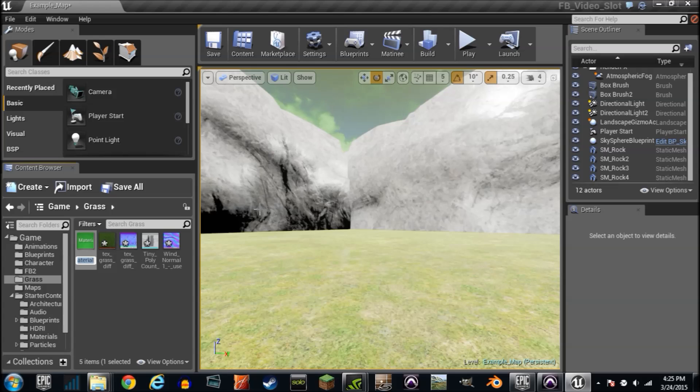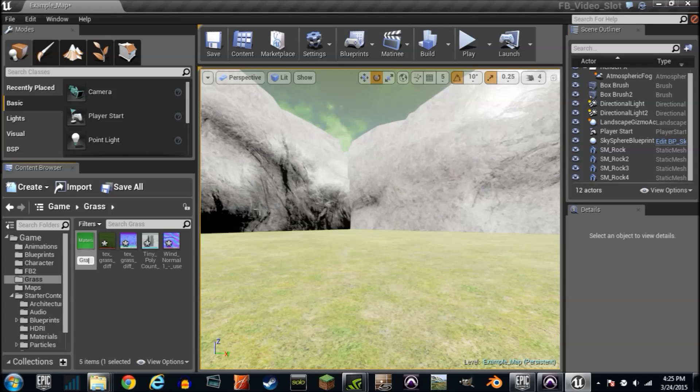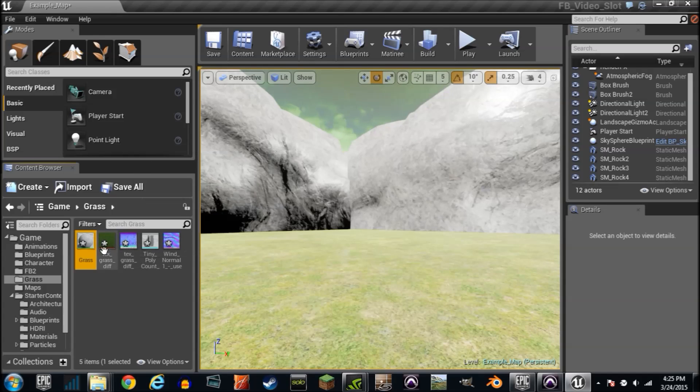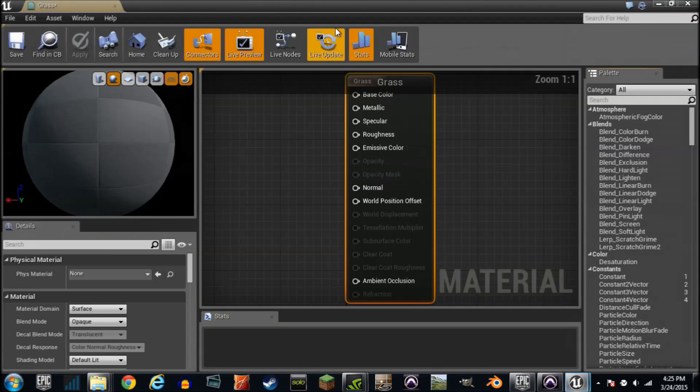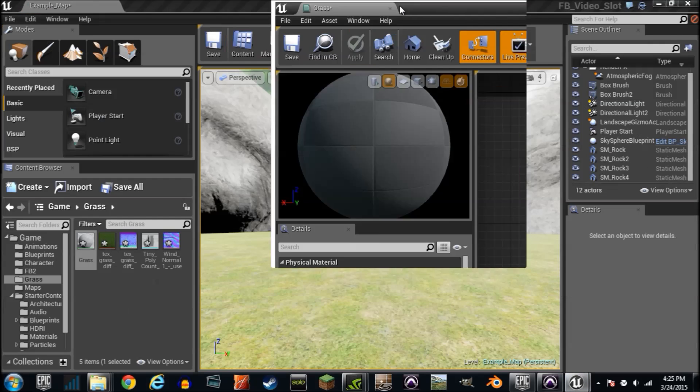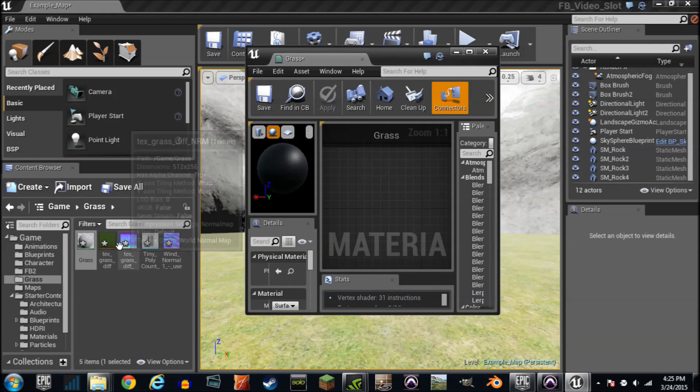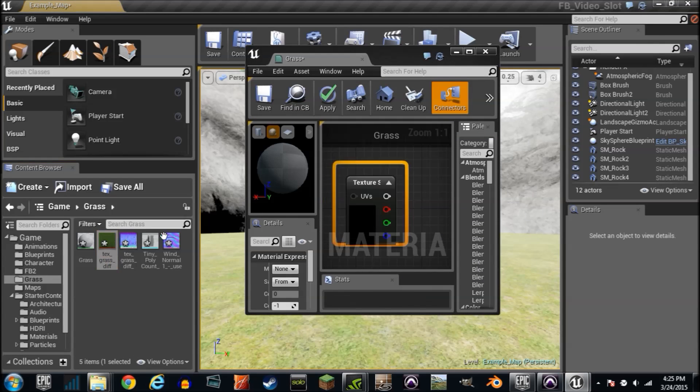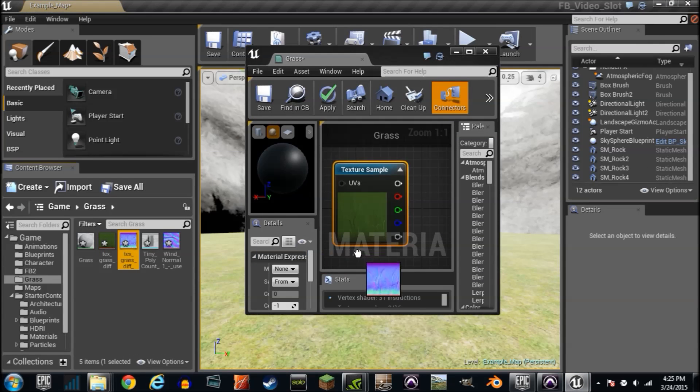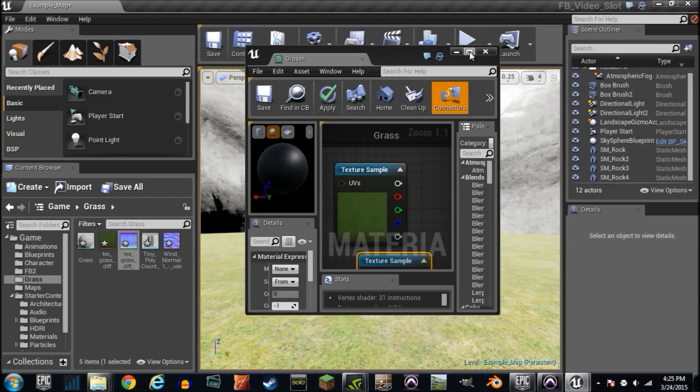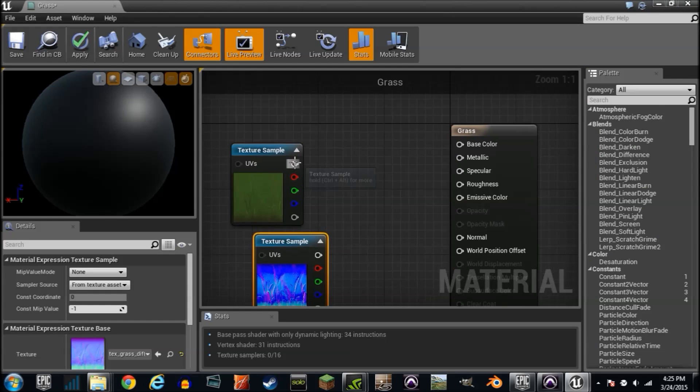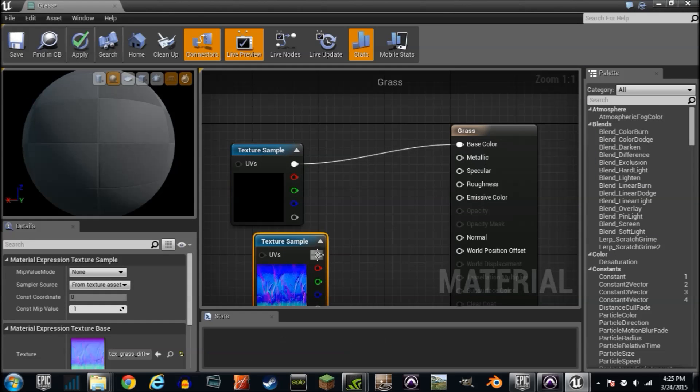Let's go ahead and create a material. We've done this before. Name it grass. Just go ahead and drag in your textures. At this point it should seem extremely repetitive. Just plug them in.